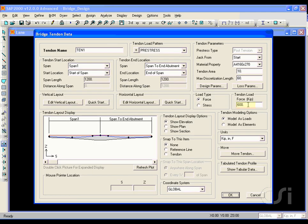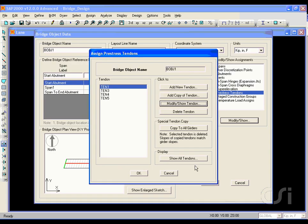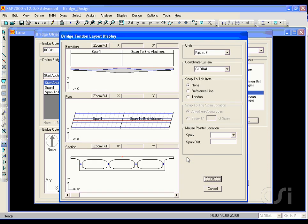Each tendon has a force of 600 kips. Click the show all tendons button, and we see that at the bridge end the tendons are located near mid-depth.